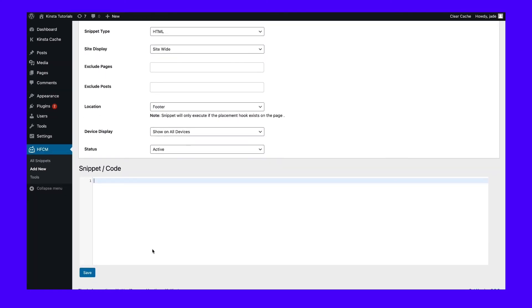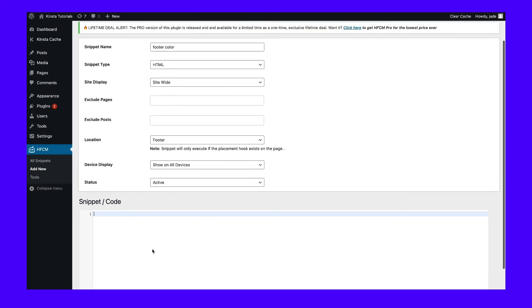Some people use this plugin for things like verification or tracking codes that don't show up on the front end. However, it's also useful for gaining almost complete control over the content in your footer. Make sure you click on the save button to see the results.